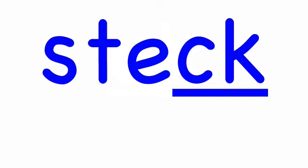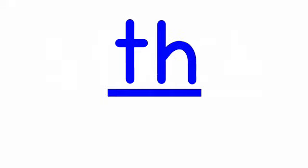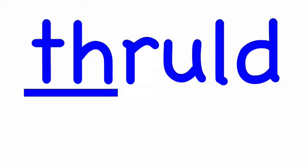And our last word, thralld, t-h-r-u-l-d, thralld.